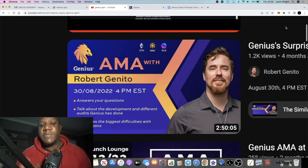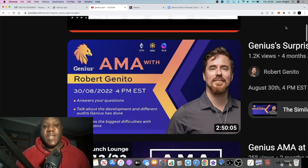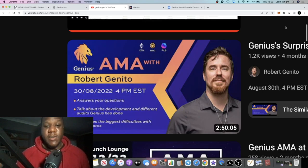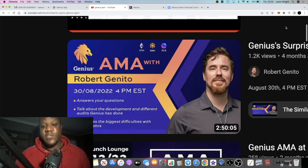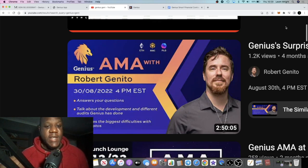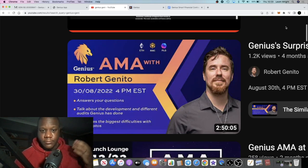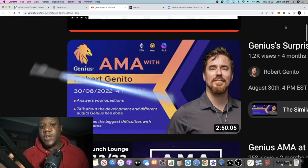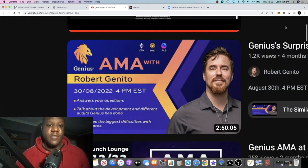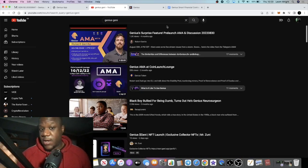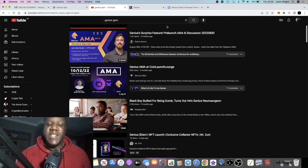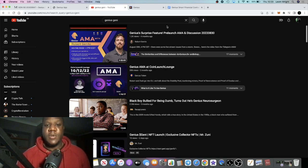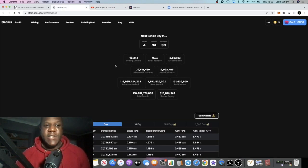A lot of times when I invest in these projects, I'm investing in the founder, the person that's spearheading this thing forward. My confidence is not always just in the tokenomics or in the actual product but also in the founder. They both tick a box for me in terms of the product, which we'll take a look at in a minute, and in terms of the founder. I do recommend you go and check out Robert Genito and what he says about Genius personally on YouTube.